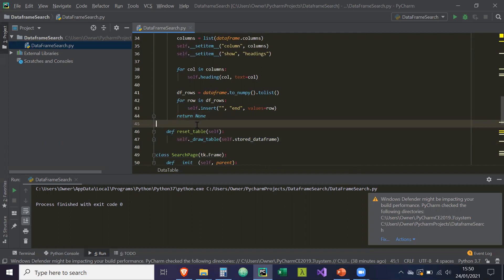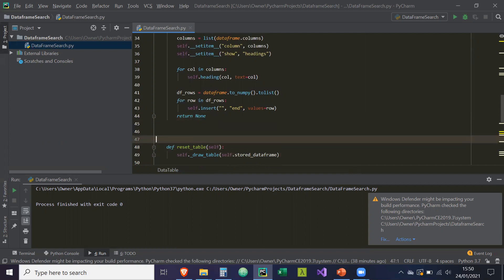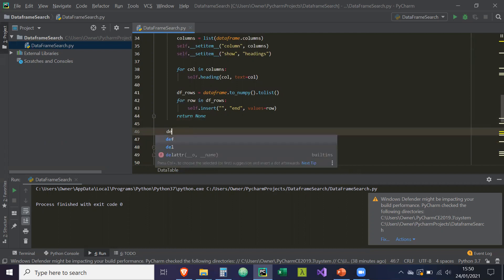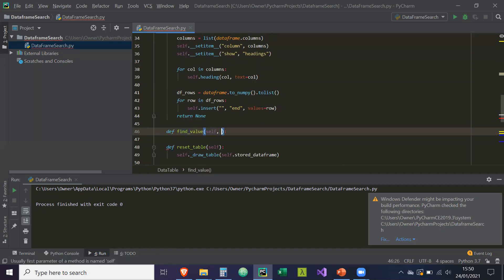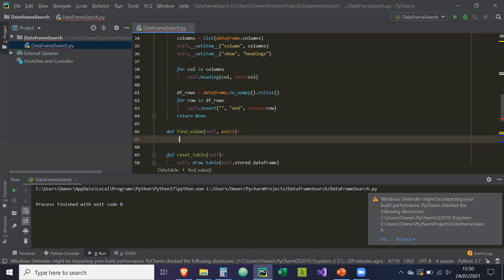And the last one is going to be called find values. So def find_values. So it's going to take in self and pairs. And pairs is basically going to be a dictionary. So pairs is a dictionary.